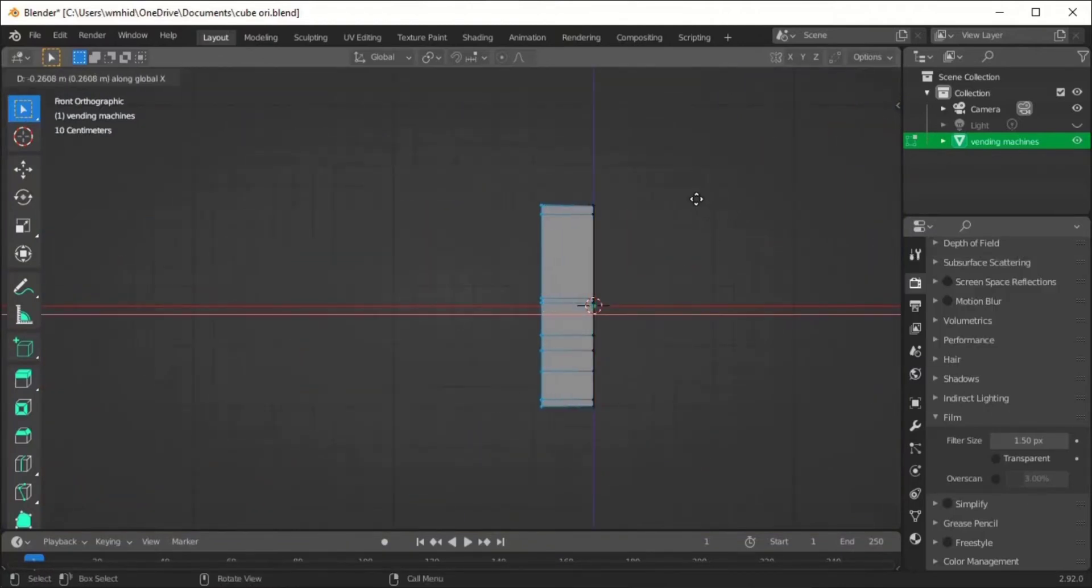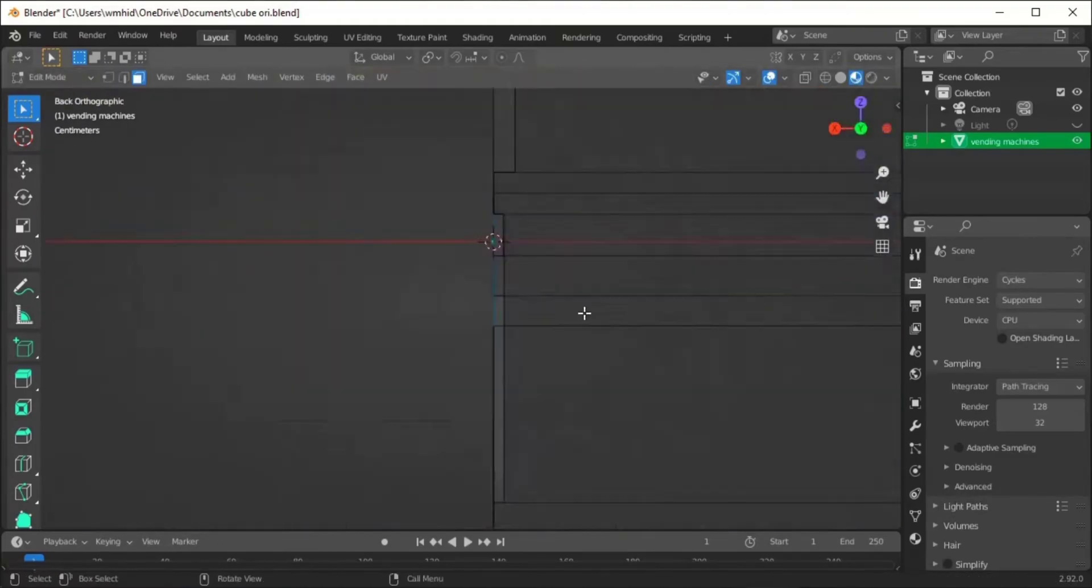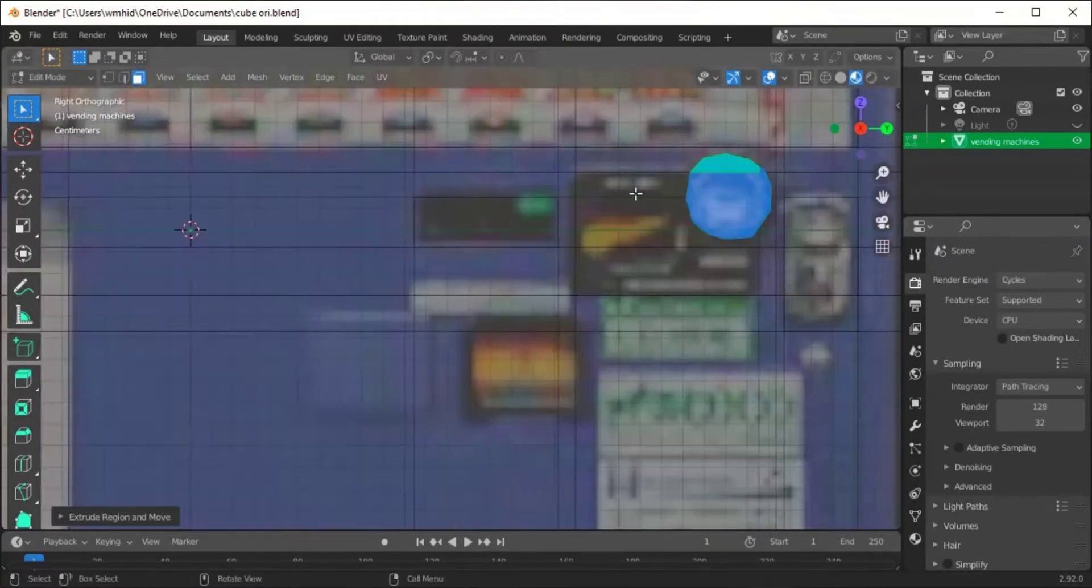After you select the faces, you extrude some faces out and then you extrude some in. Keep going!